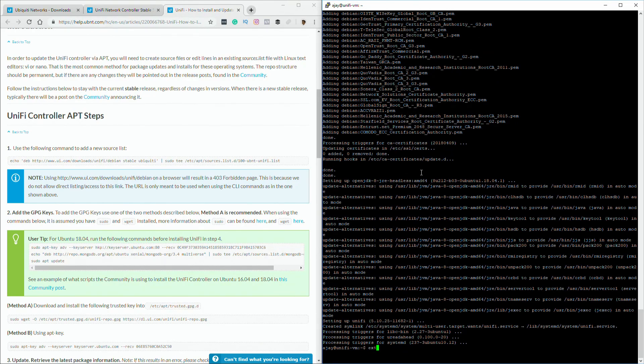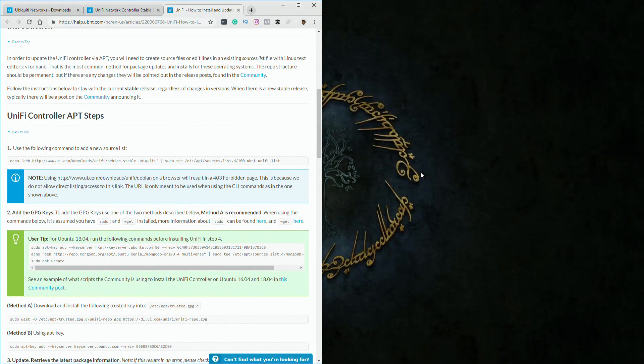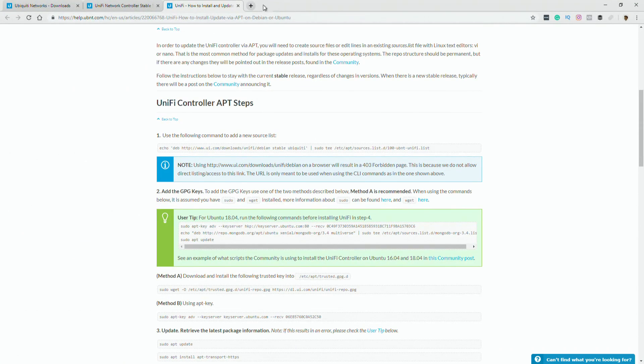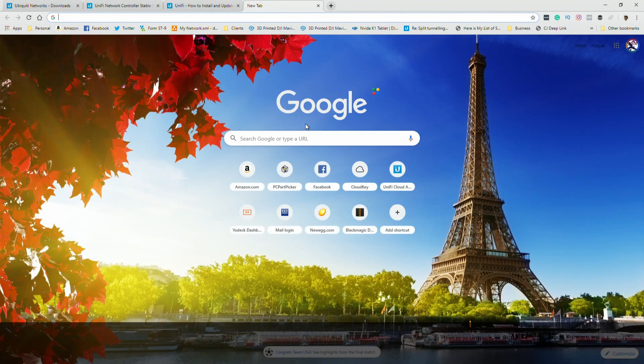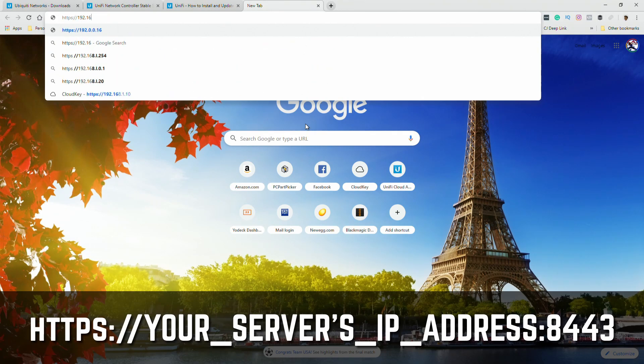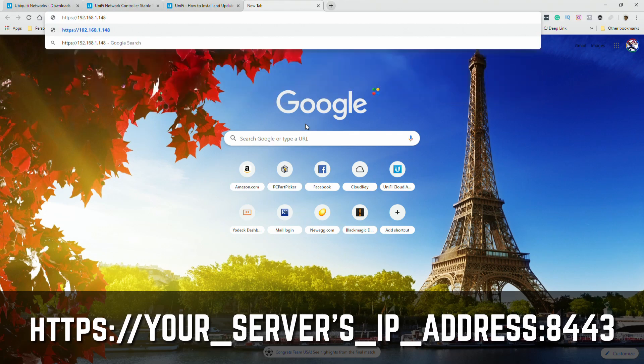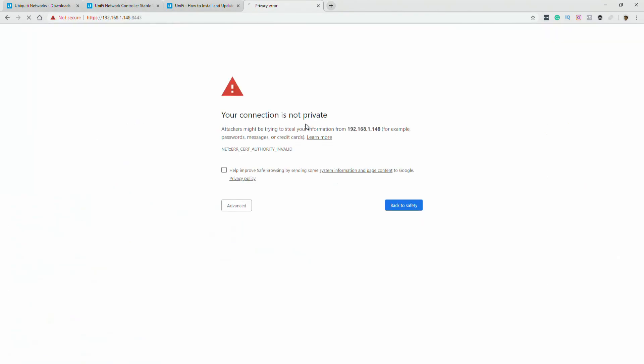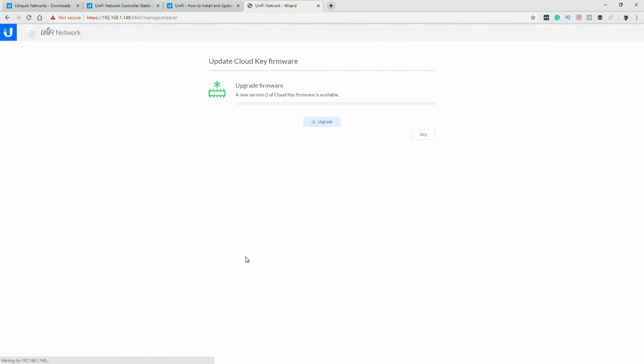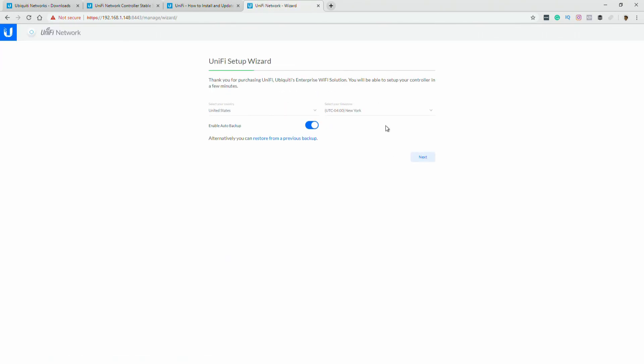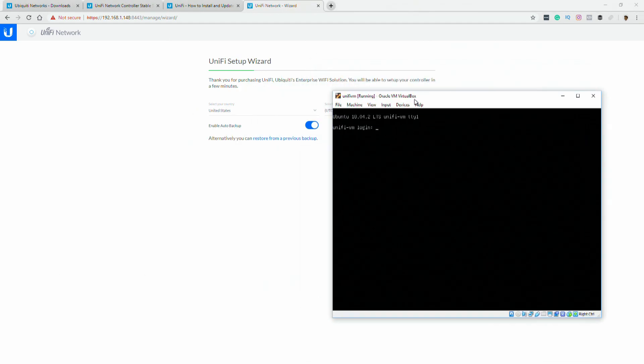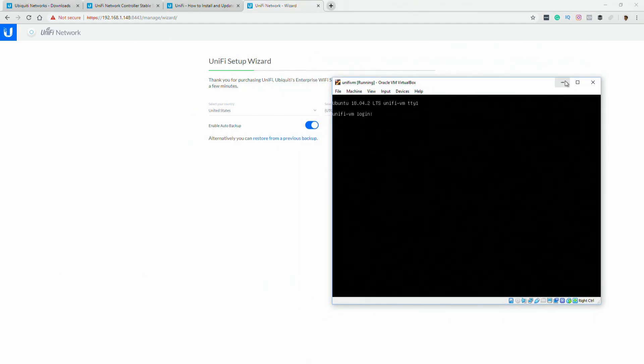Now we're going to go back to our browser and we're going to type HTTPS colon slash slash the IP address 192.168.1.148 colon 8443. And this is a good message. We're going to go to advanced and proceed anyway. And we are now in the unify wizard running off of this virtual server that we just set up.